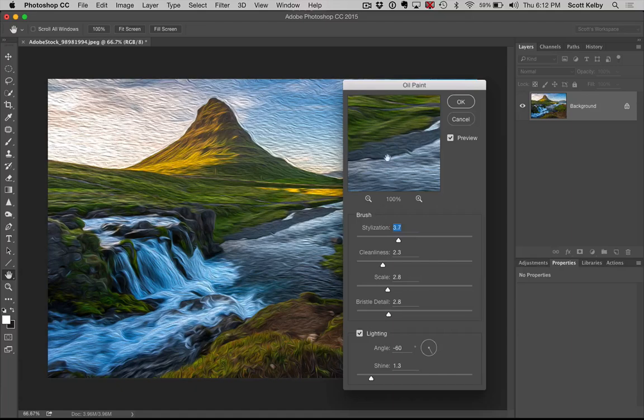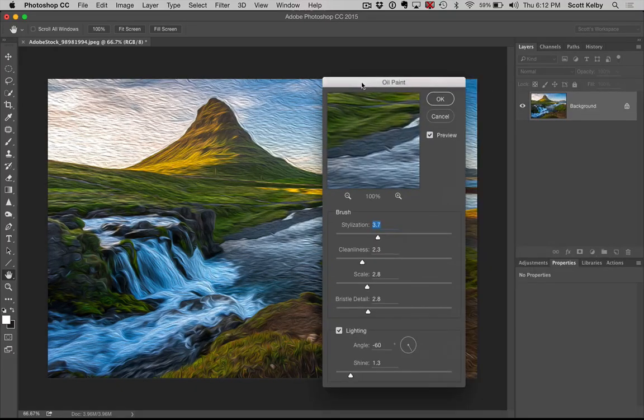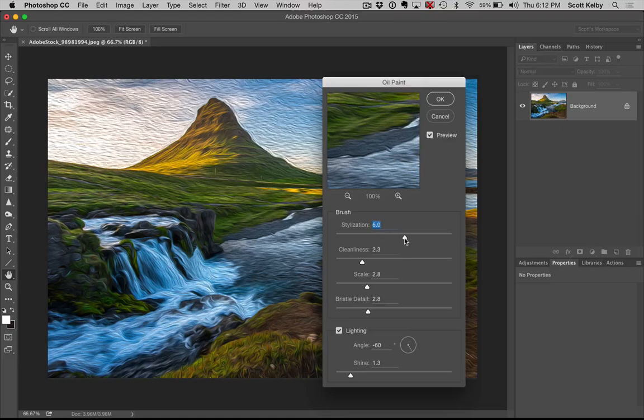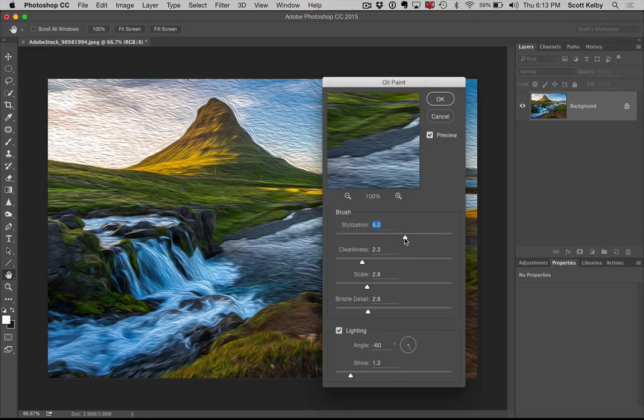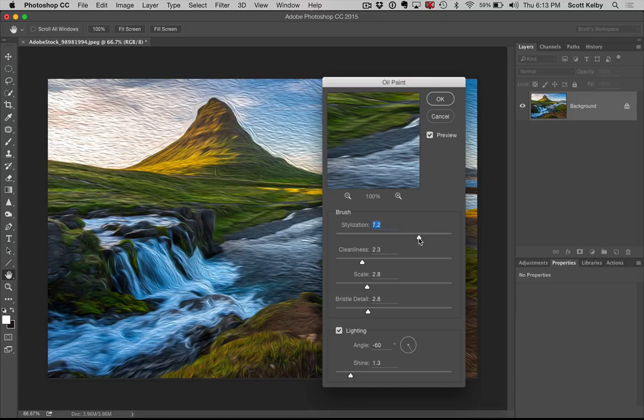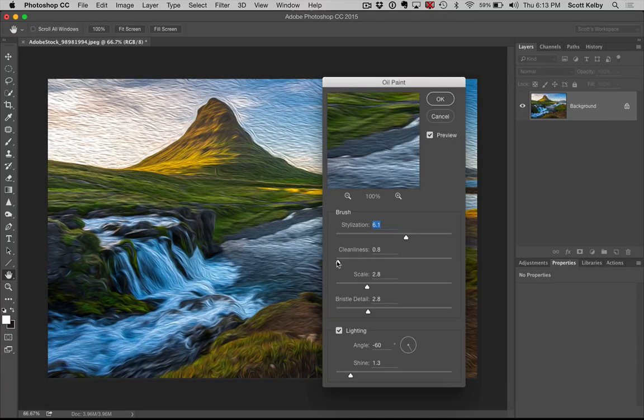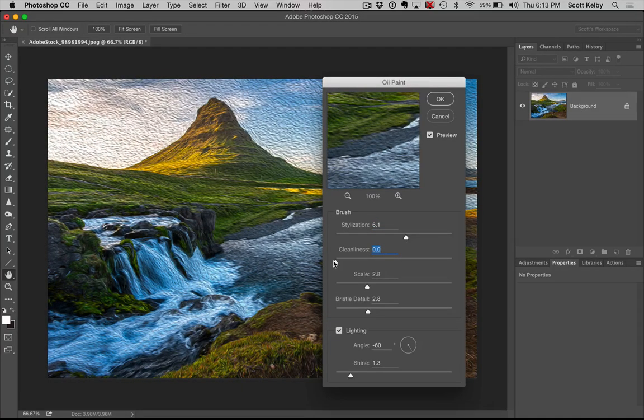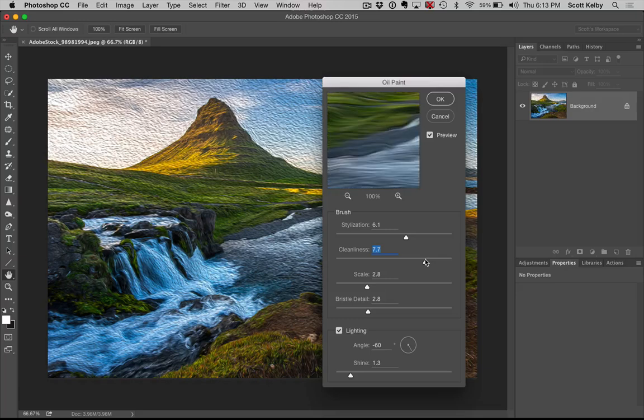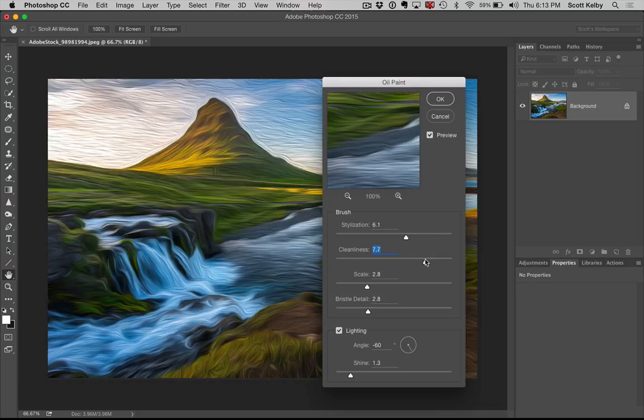Now that's the default setting which is lovely but you can also change the amount of stylization and the higher resolution files. You'll want to increase that. The cleanliness of the brush. Do you want it to be really smooth and clean like oh look how luxurious that is.